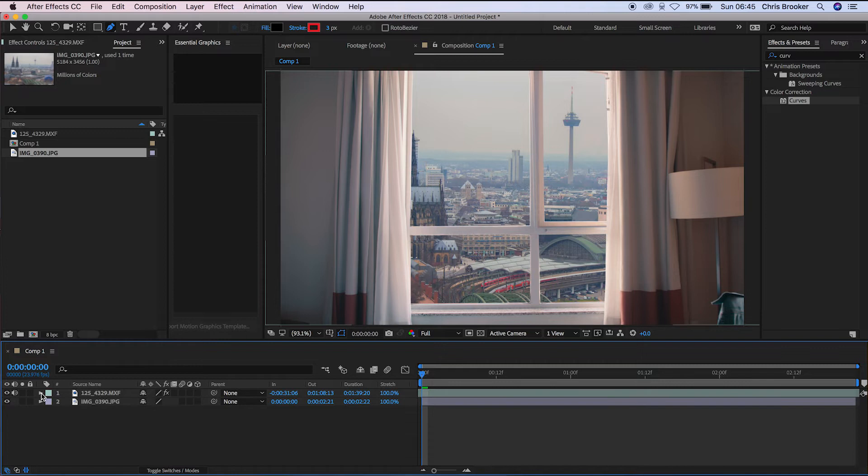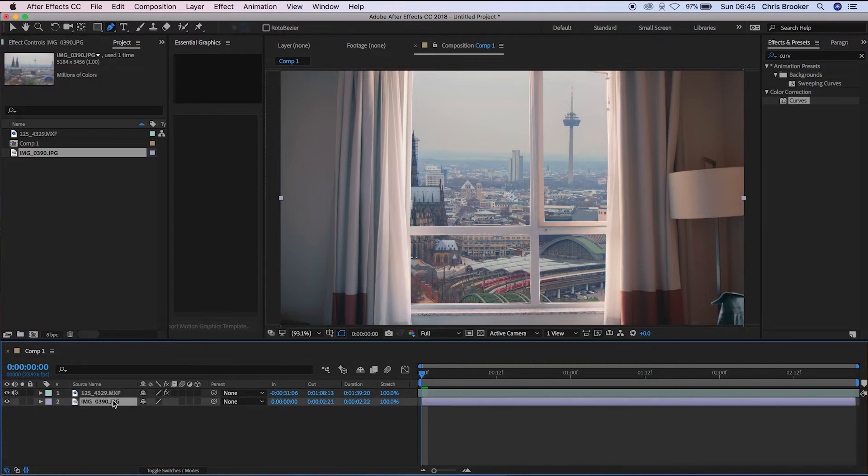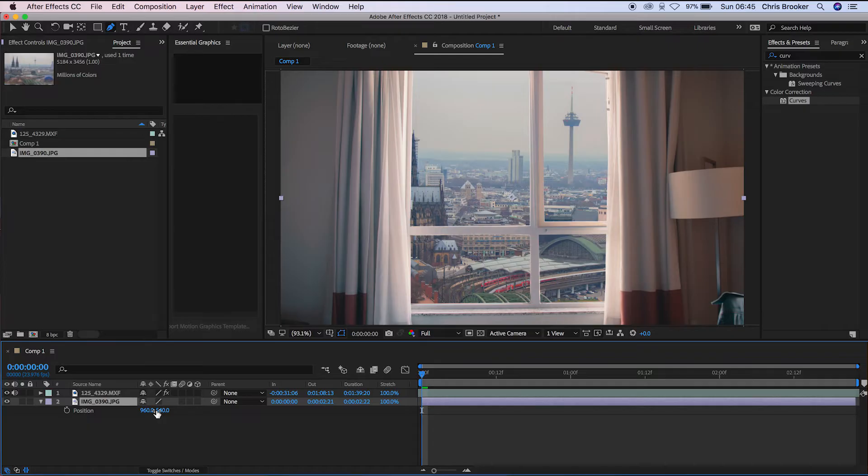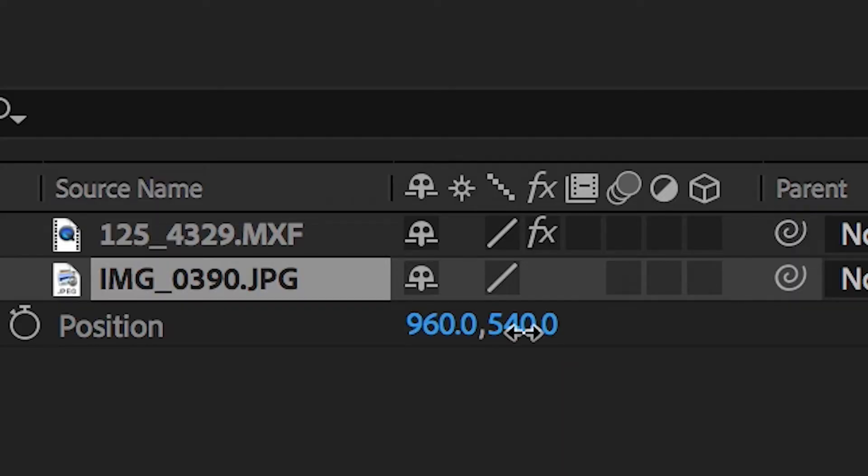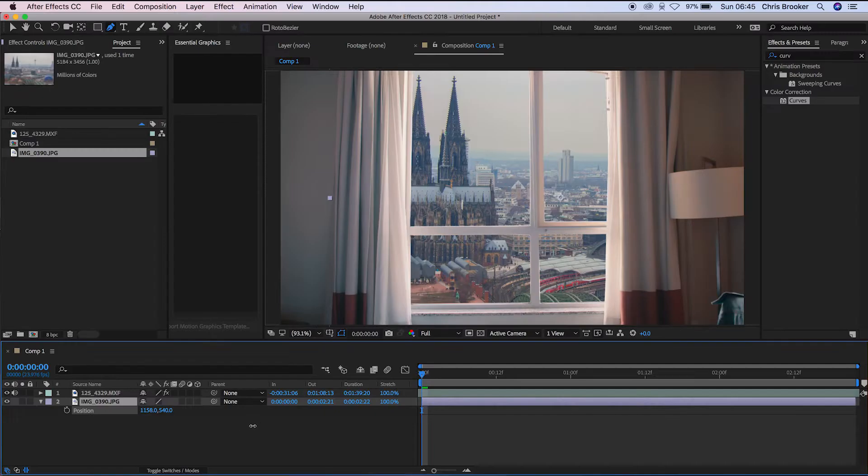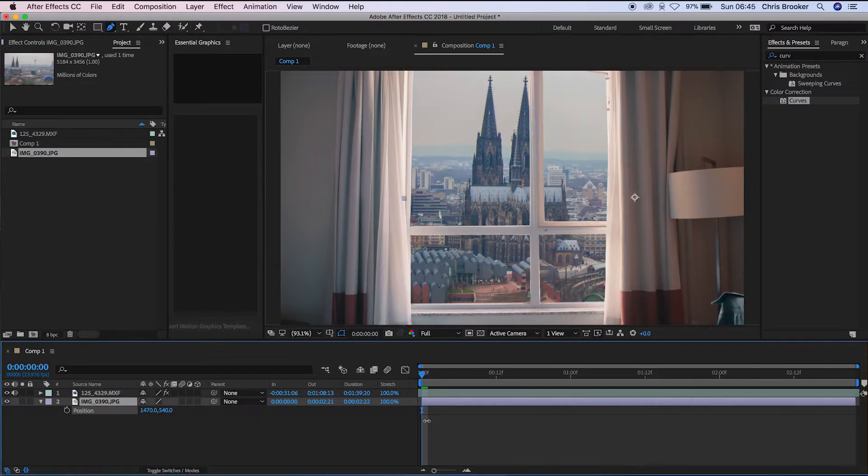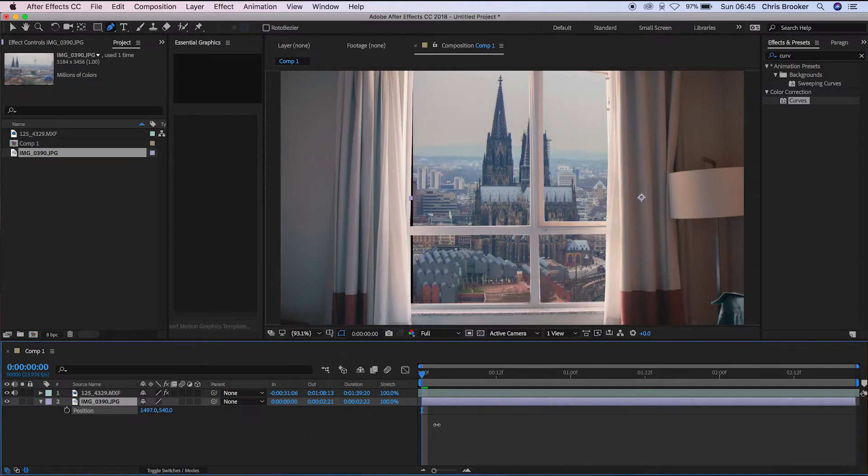And now if we zoom out of that, you will notice that that is basically the effect complete. But we do need to clean this up to take it to that next level. So to begin with, I'm just going to reframe this image. So I'm going to go into position and just move the position around until I'm happy.